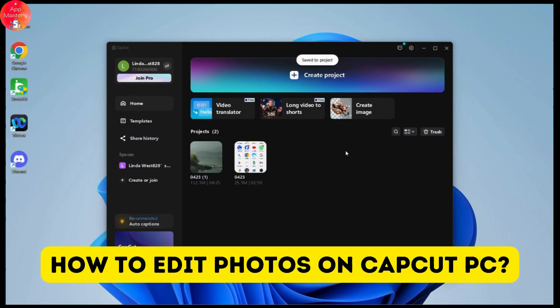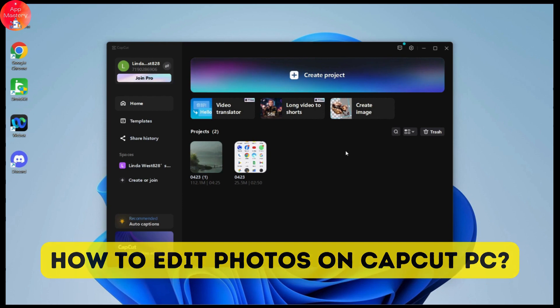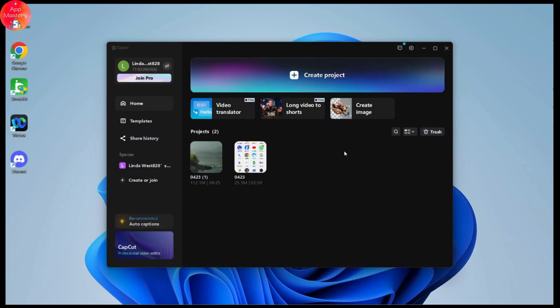How to edit photos on CapCut PC. If you want to edit photos in your CapCut PC, first open up your CapCut on your PC and you will have this kind of interface.